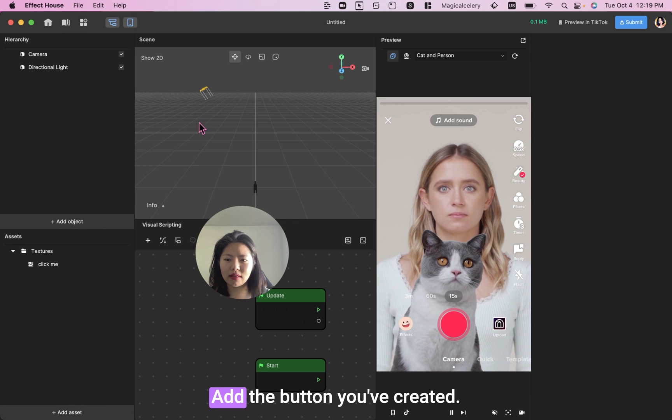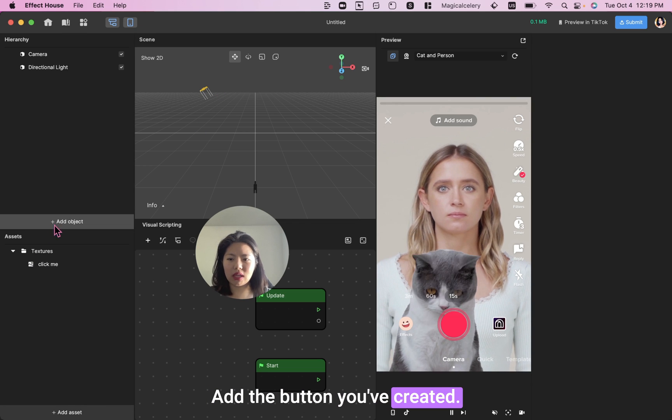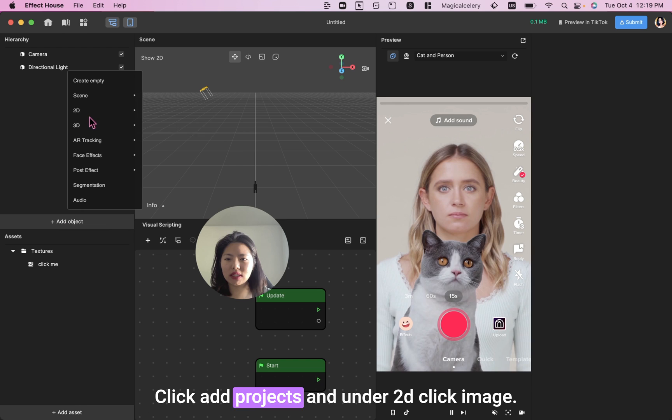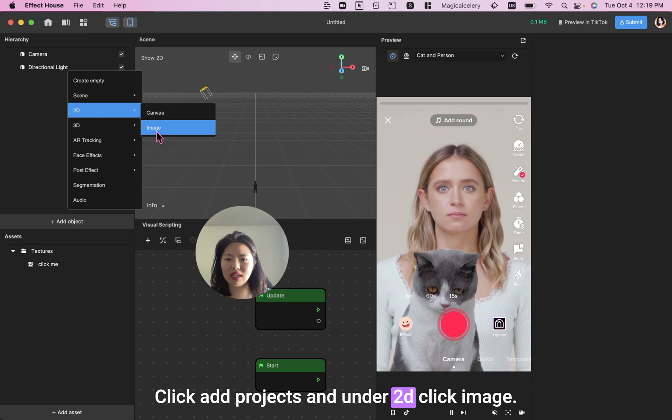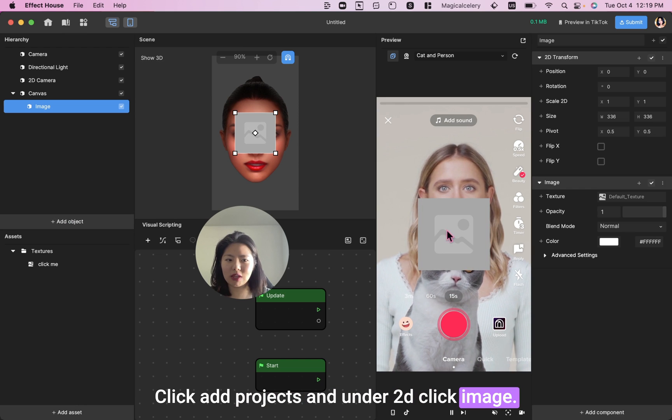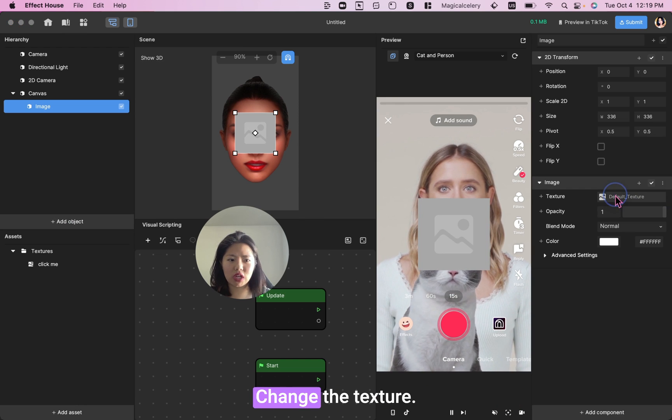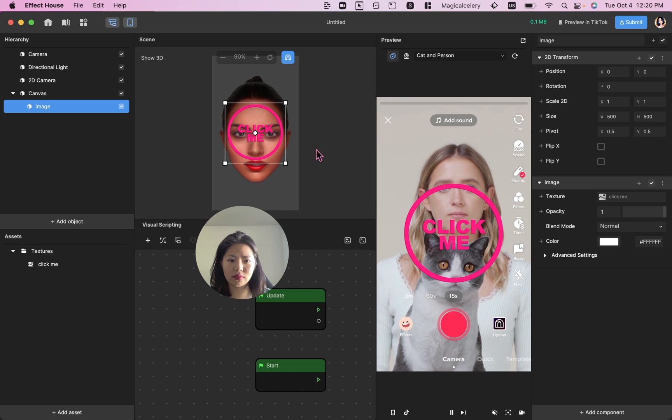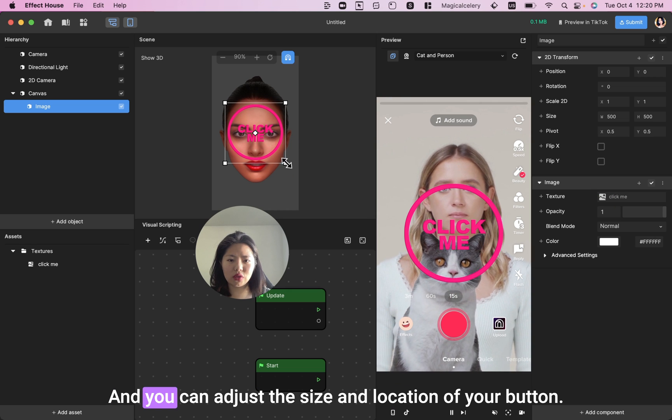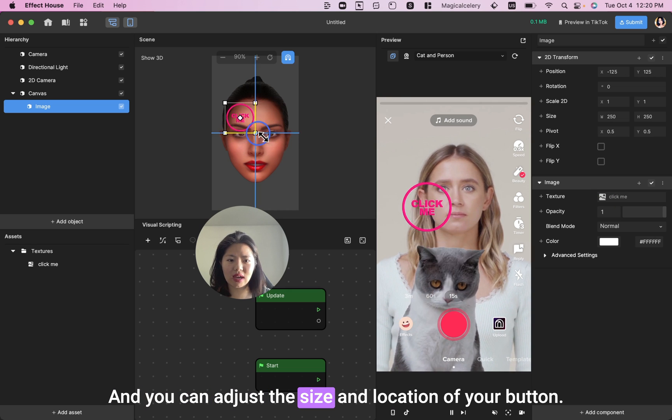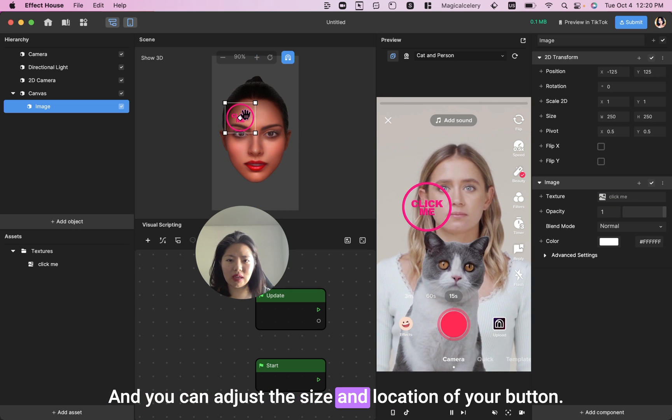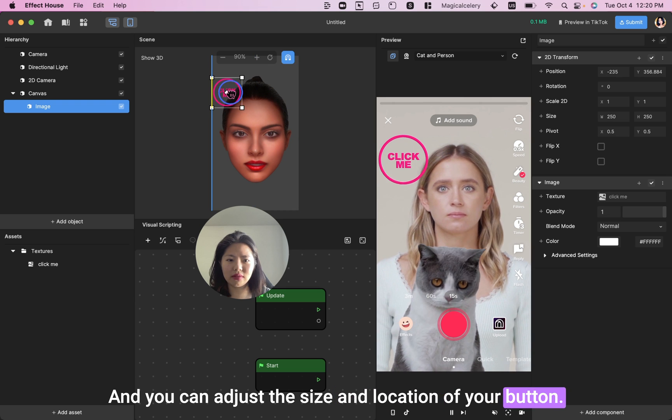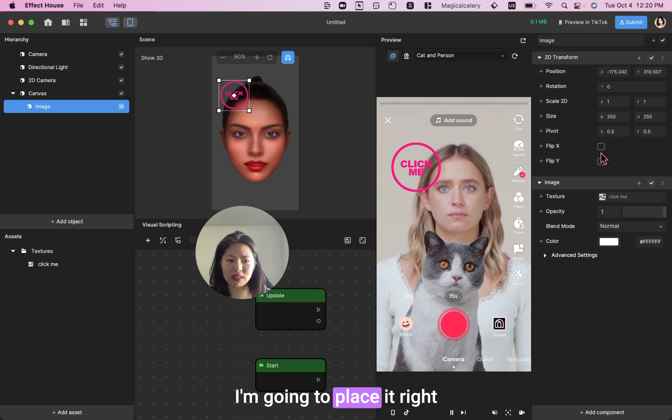Add the button you've created. Click Add Projects and under 2D, click Image. Change the texture and you can adjust the size and location of your button. I'm going to place it right here.